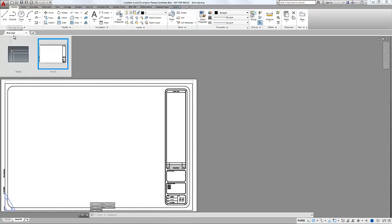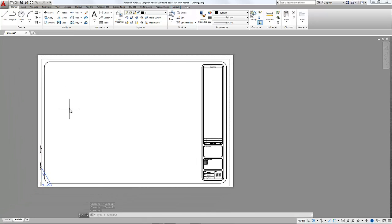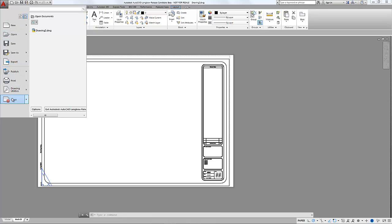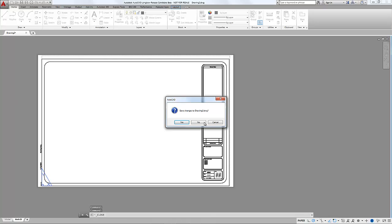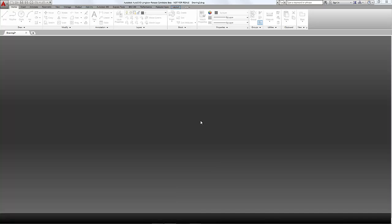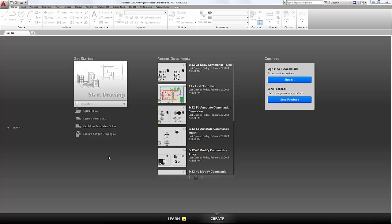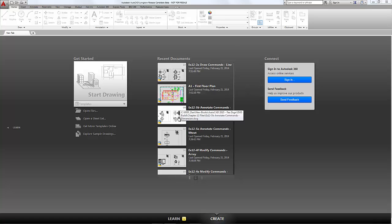That puts us into a Drawing 2 file. If we want to open a drawing, let's go ahead and close this drawing — application menu, close — and we will not save this particular drawing. So if we wanted to open a drawing that we've recently worked on, we can go to the recent documents list here. There's a little scroll bar we can scroll down, and we see a little thumbnail preview to help us determine which drawing is the correct one.